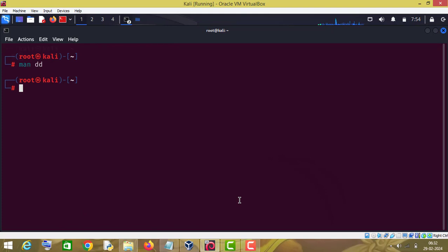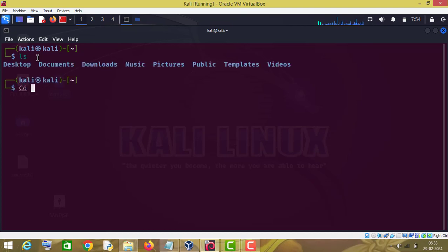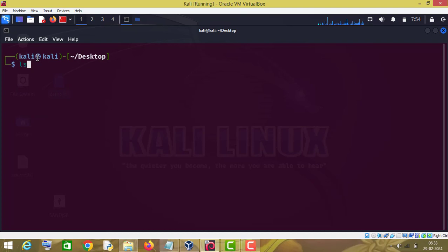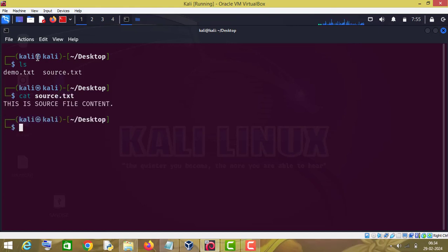The first use of the dd command: with the help of dd we can create a duplicate of a file. Let me first go to the desktop. As you can see, there are two files on my desktop — one is demo.txt and another is source.txt.